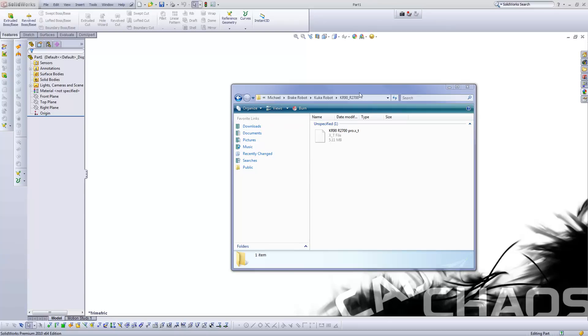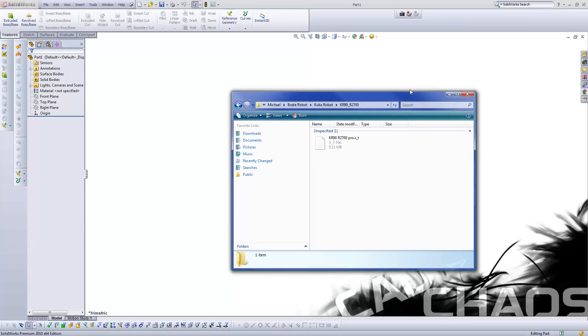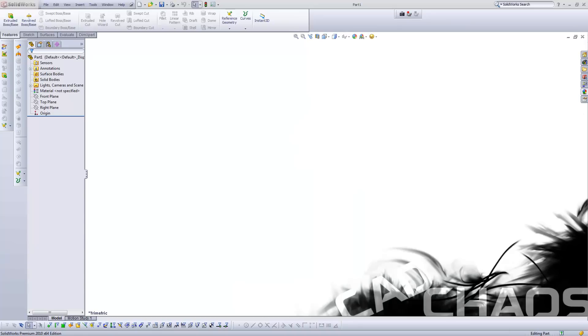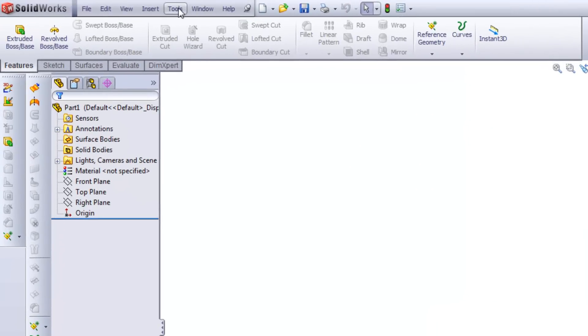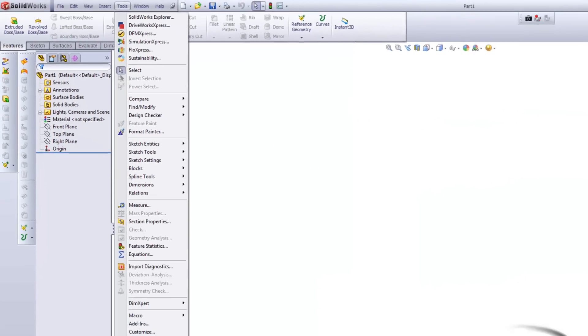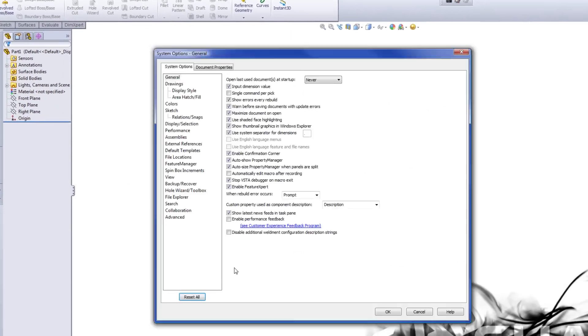But before we ever get into rotating objects, there's one useful tool that you're going to want to turn on. So let me move this out of the way here. I'm going to go over to Tools, Options.